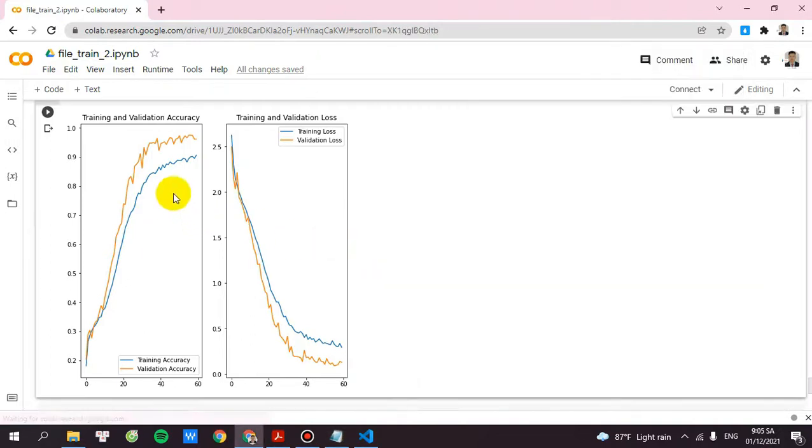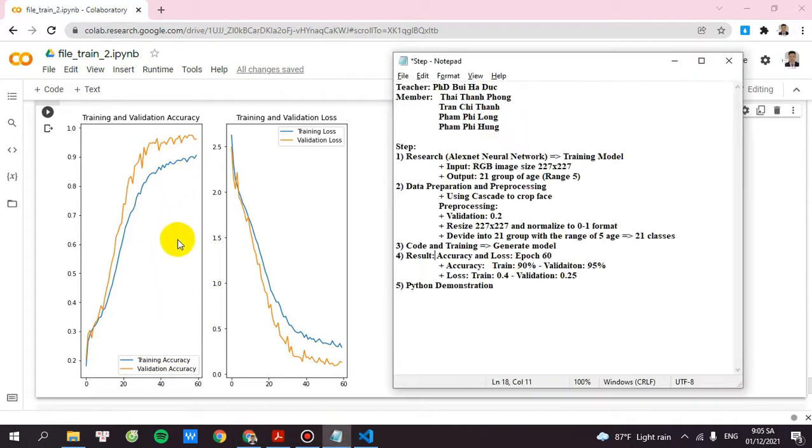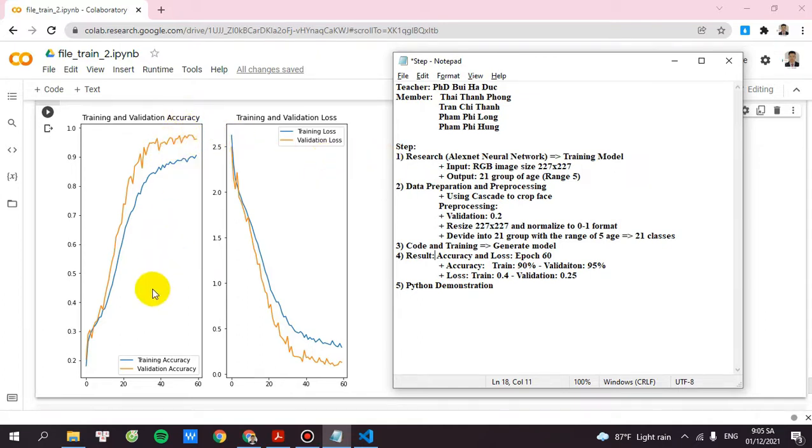Note that the validation accuracy is the orange line and the blue line will be the training accuracy. So the validation accuracy is 95%. As you can see here, and the training accuracy is 90%.